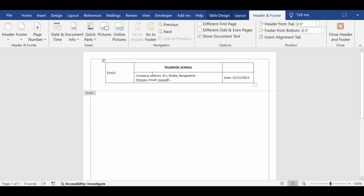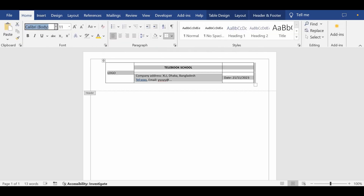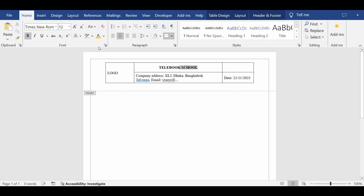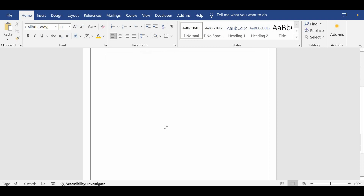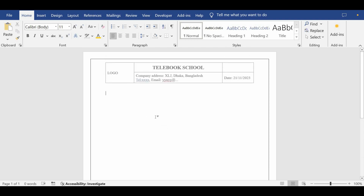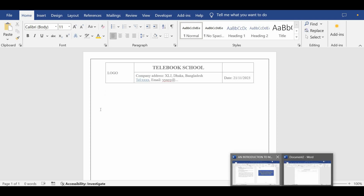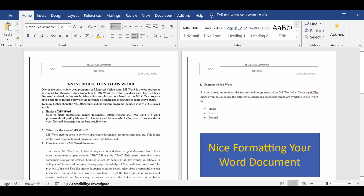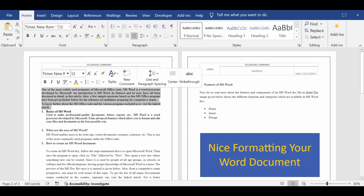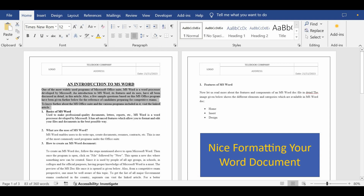I will double-click on the header again and change the text format. I will set the font to Times New Roman and the standard size is 12, so I will set it to 12. The company name may be a bit bigger. I have formatted the text, so I will go out by double-clicking.